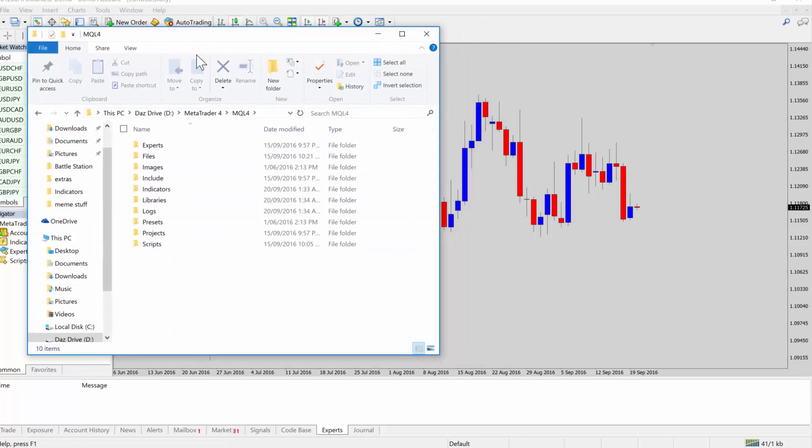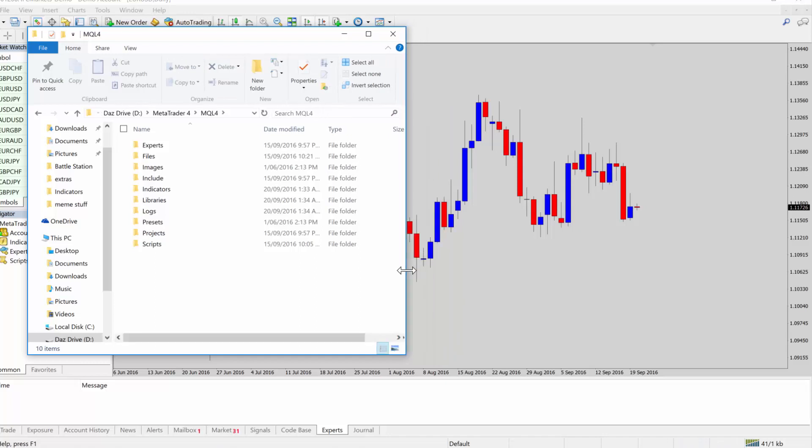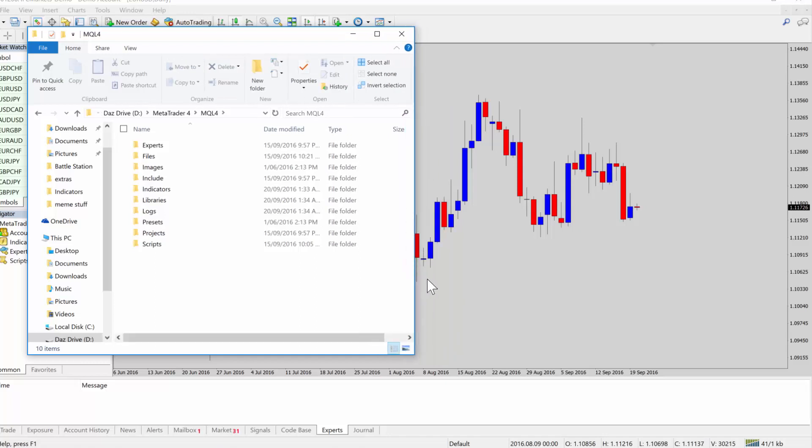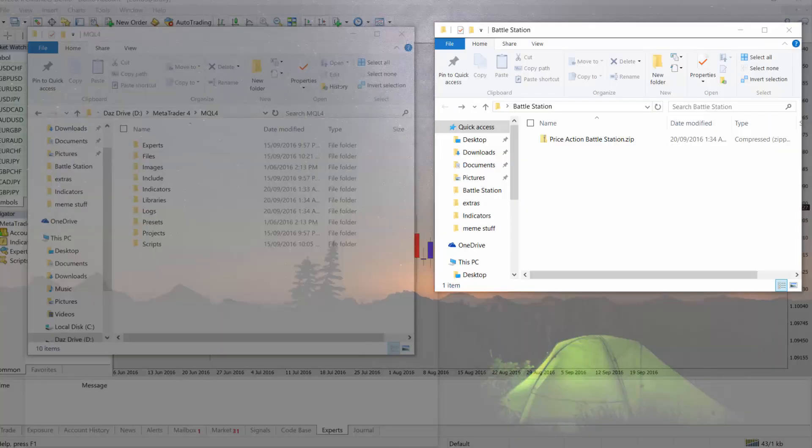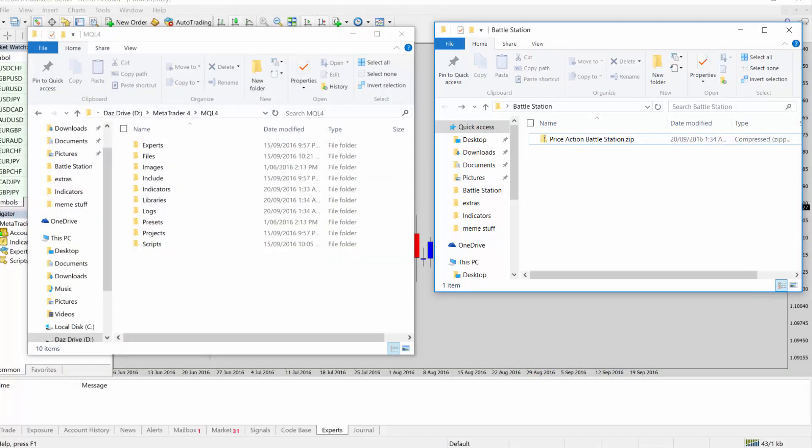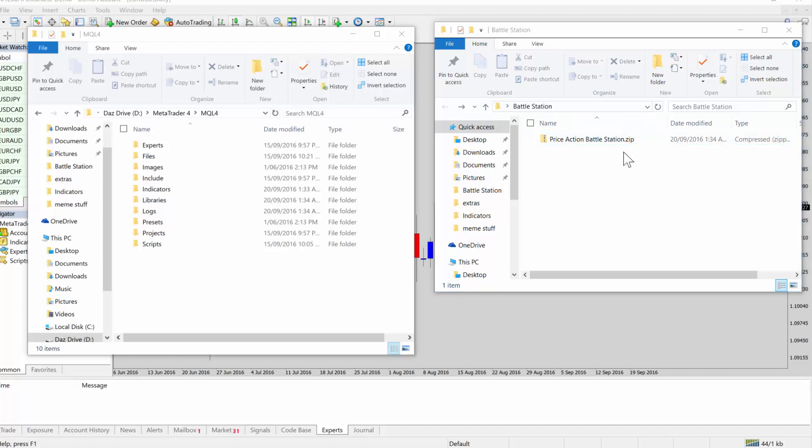Now, I'm just going to assume that you have limited computer knowledge because some of my members are newbies when it comes to computers. So when you download the battle station and maybe when you download your custom indicator, it may come in a zip file. So you need to understand file extensions for Windows and other operating systems. When you see that .zip at the end, that basically means it's a zip file. If you can't see file extensions at the end, you probably can't because Windows will hide the file extension by default.